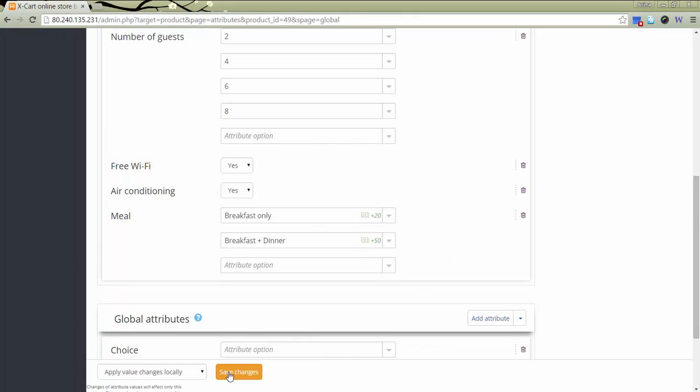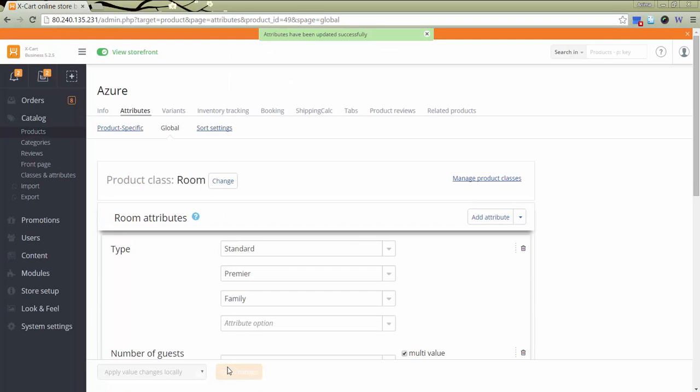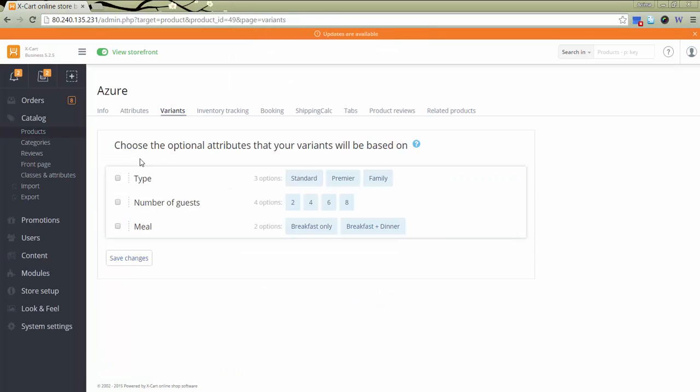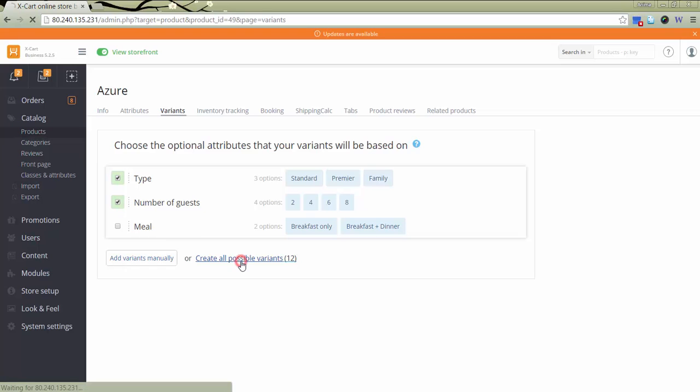As soon as attributes are assigned, go to tab Variants. For Variants generation, I use Room type and a number of guests. In case rooms in your hotel differ in some additional features, such as air conditioning, for example, this attribute should be set as a multi-value and used for Variants generation as well. I create all possible variants.